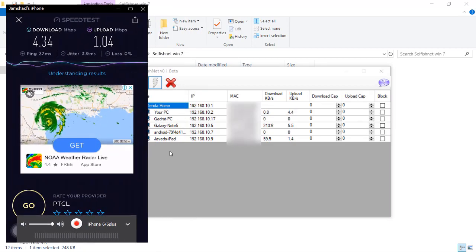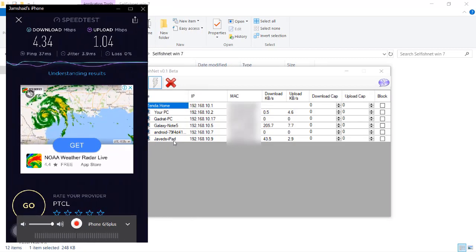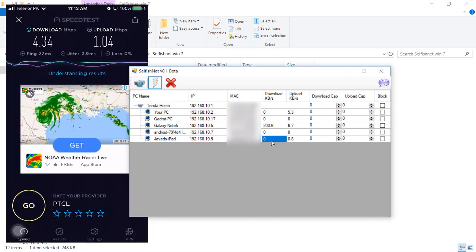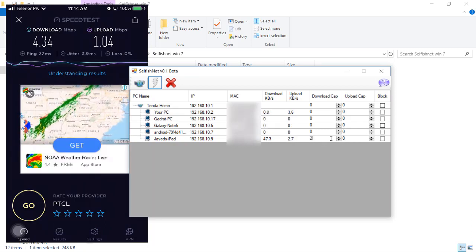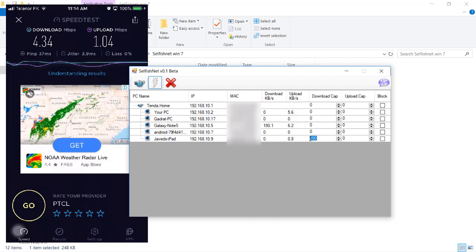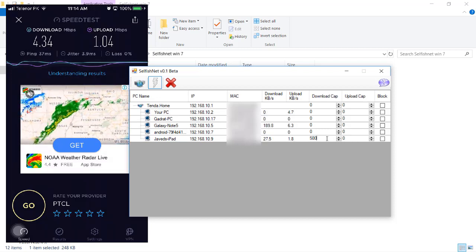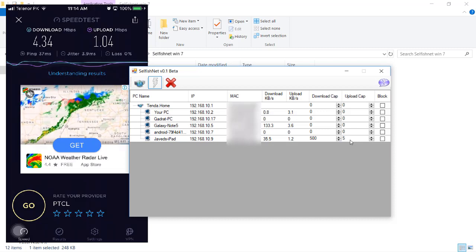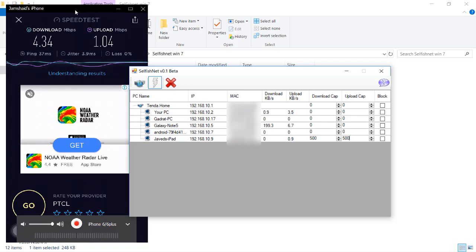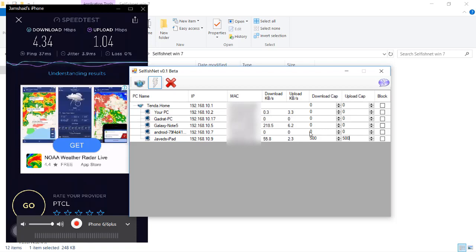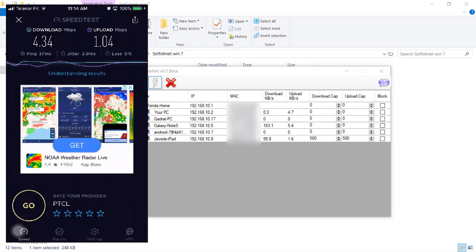Now I'm going to apply a limit. In the download cap I'll write 500 and in the upload cap also 500, which is in KB per second — meaning half a megabyte. Now I'll run the speed test again to check whether the limit has been applied to that device.